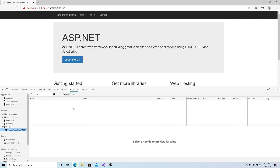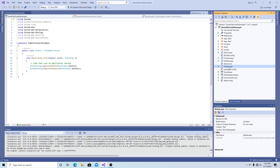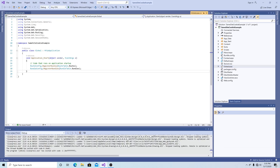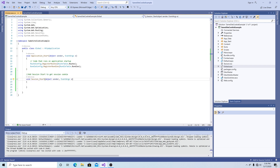By default, there are no cookies for the ASP.NET website generated for you. We can add the session cookie by going to the global.asax file and adding the Session_Start method. Now that we've added the Session_Start method to our global.asax file, if we run the application again, we will see the session cookie.